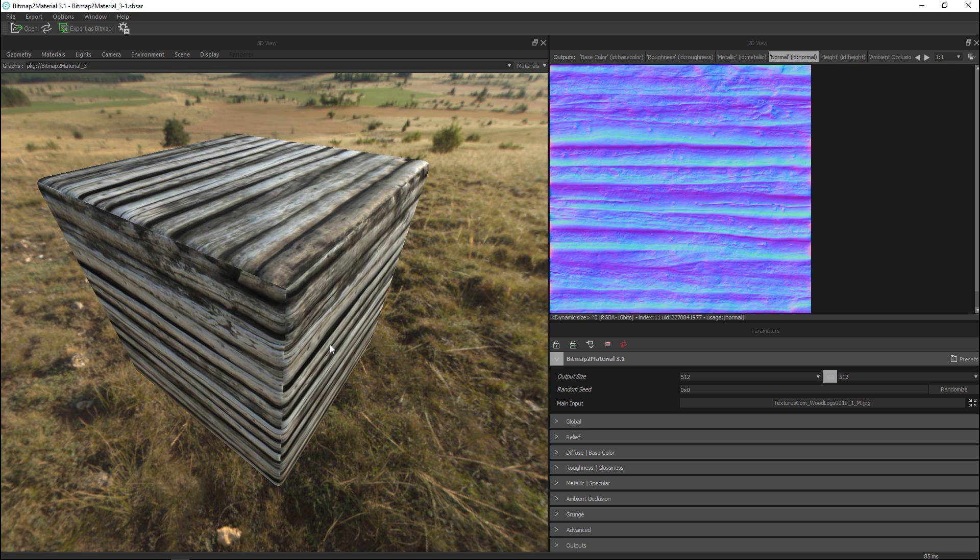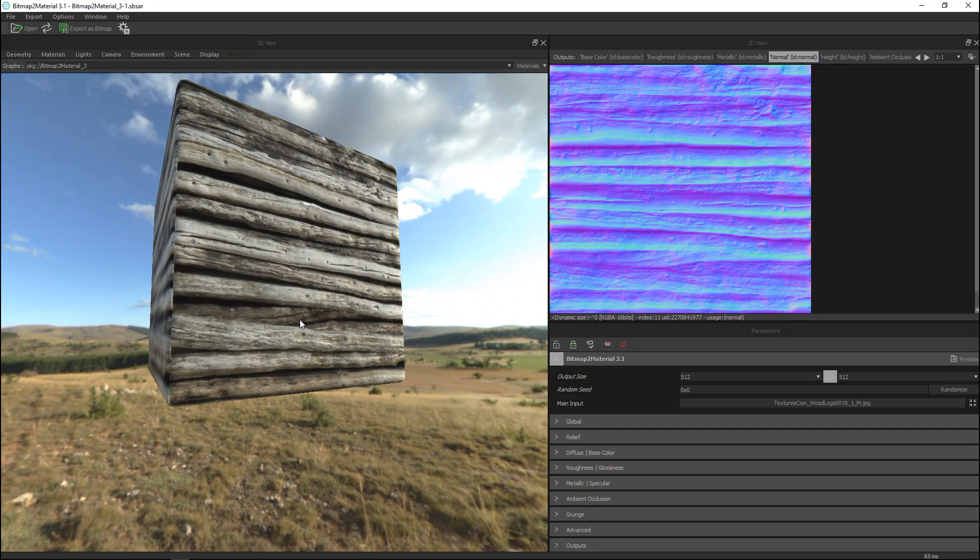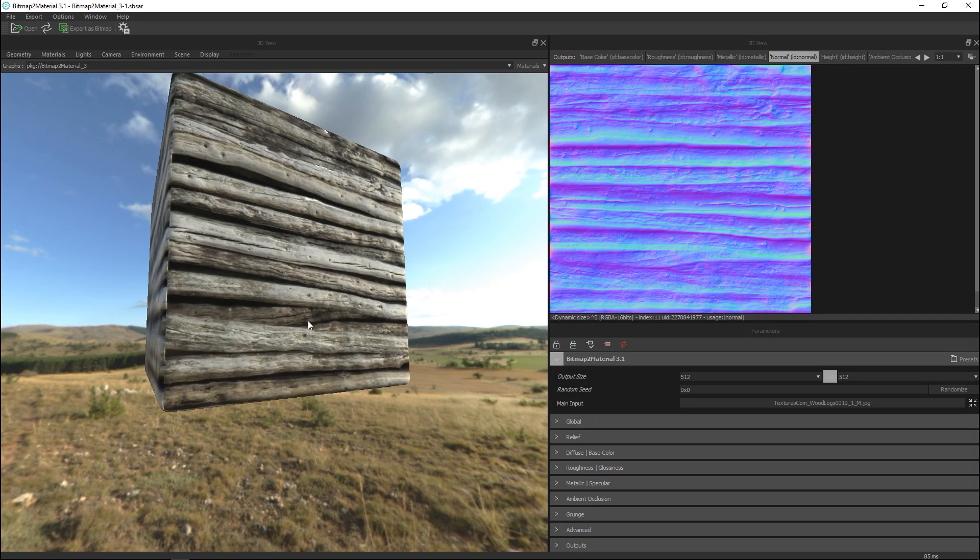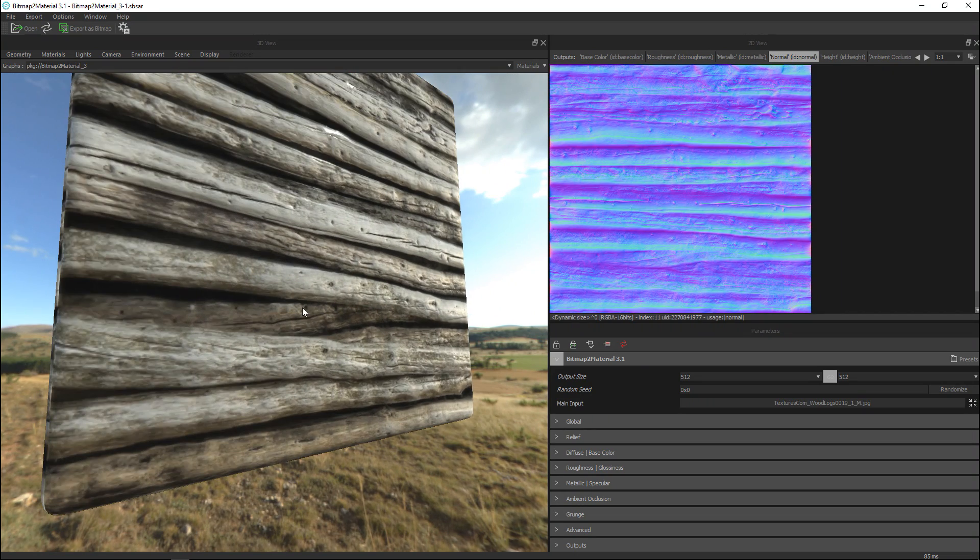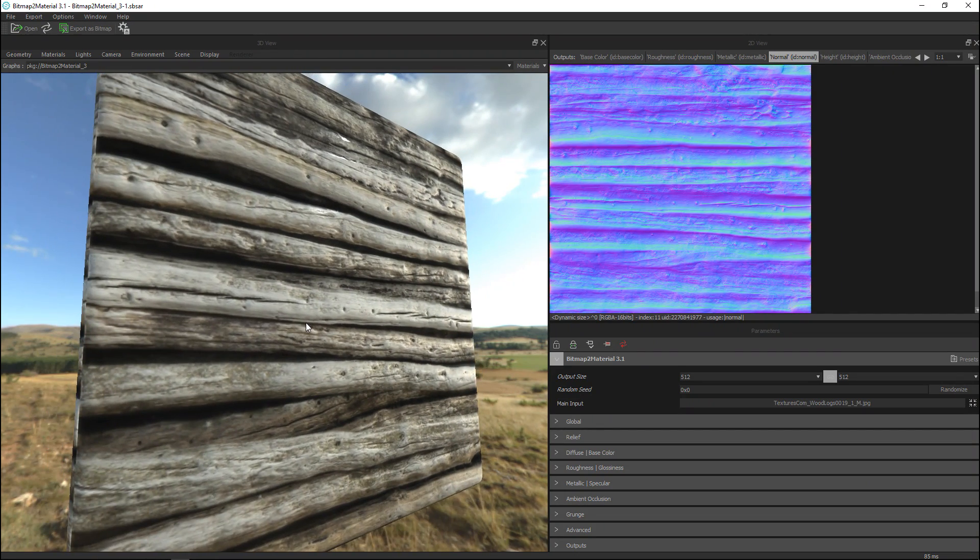I'm gonna select load in the main input levels and there you go. Now immediately if we look at our texture here you can see that it does a great job.